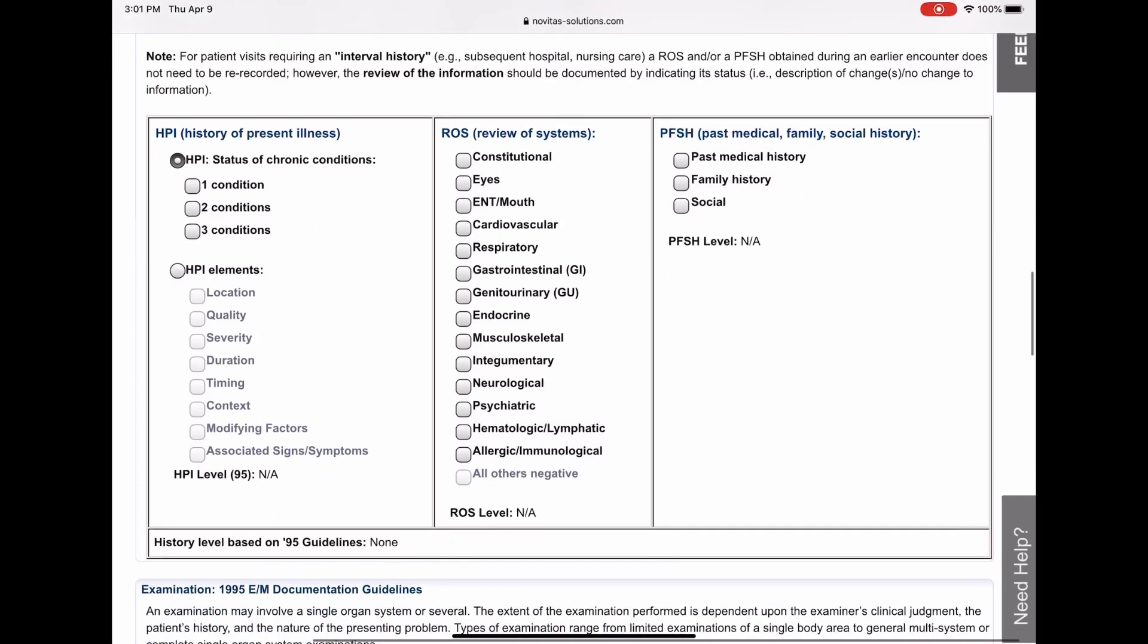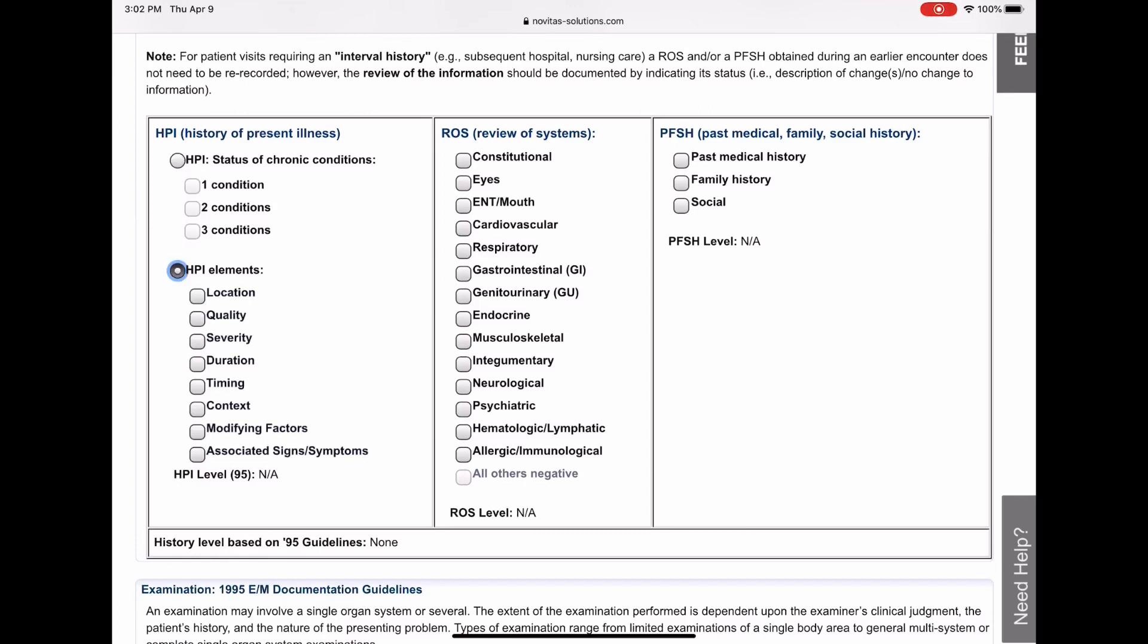All right, then you get to the history. For the history, my provider documented HPI. And what he said was that this patient has had right upper quadrant abdominal pain for the past two days, and that it gets worse when she eats. And the associated signs and symptoms are that she is also having nausea and vomiting. So we have location, duration, modifying factors, and associated signs and symptoms.